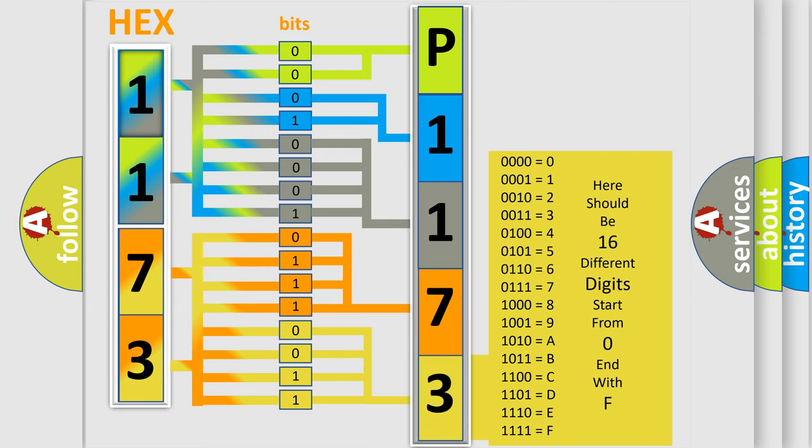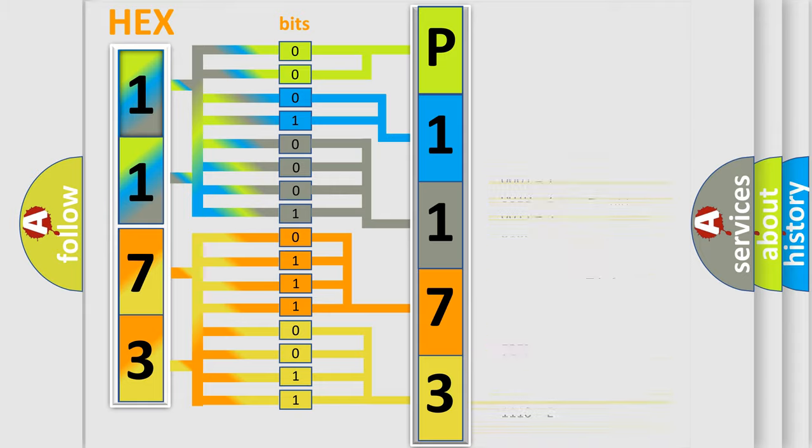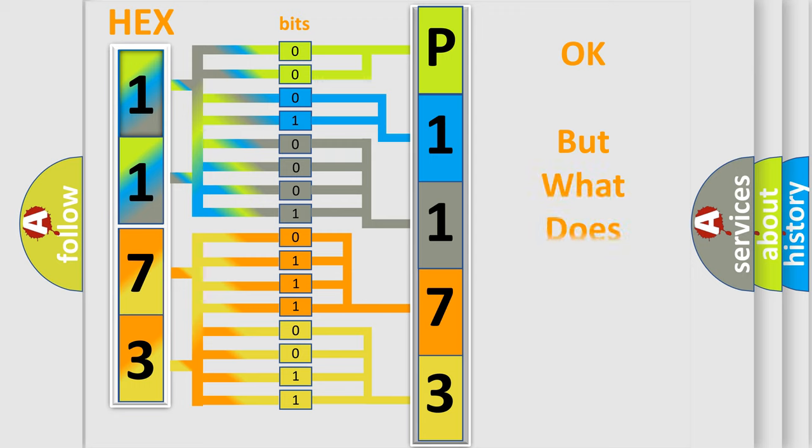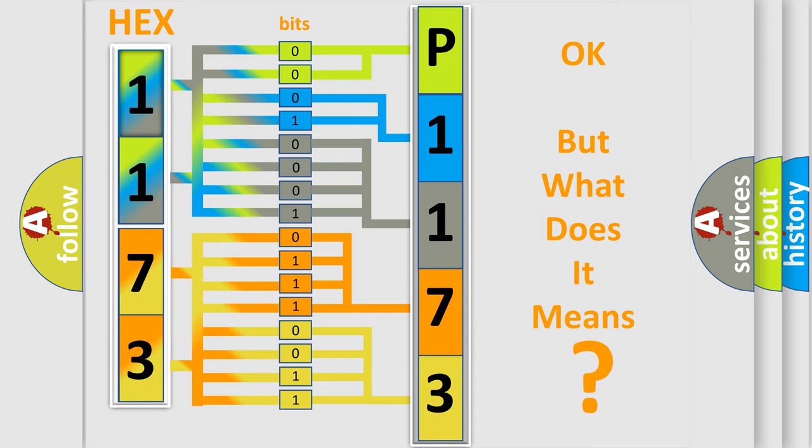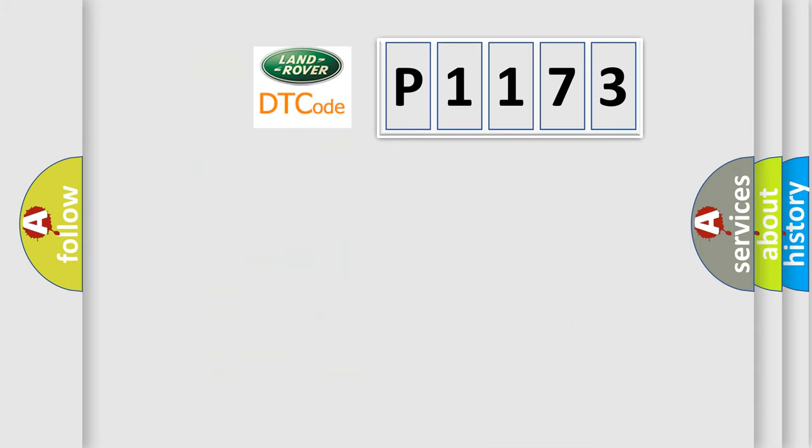We now know in what way the diagnostic tool translates the received information into a more comprehensible format. The number itself does not make sense to us if we cannot assign information about what it actually expresses.